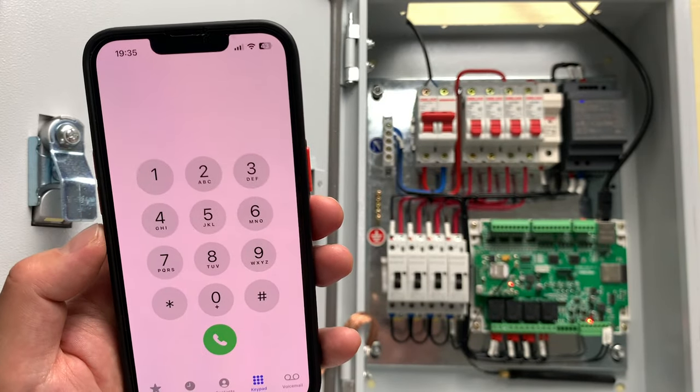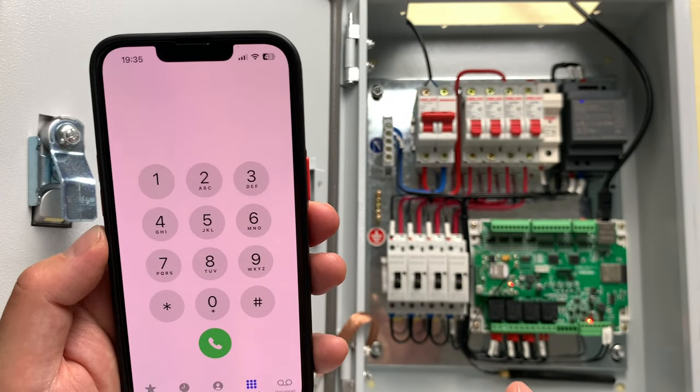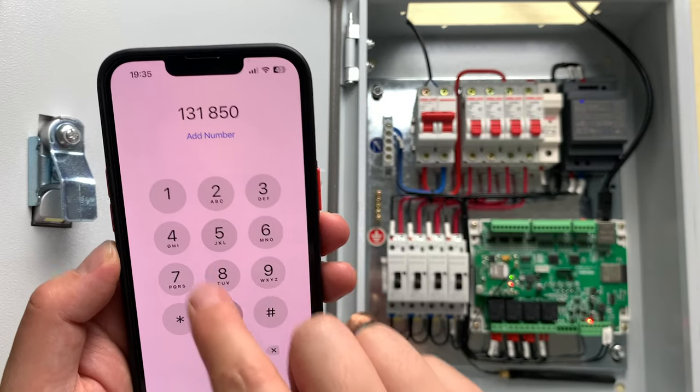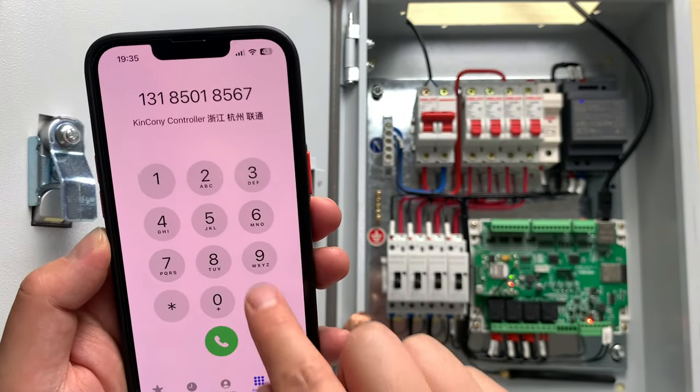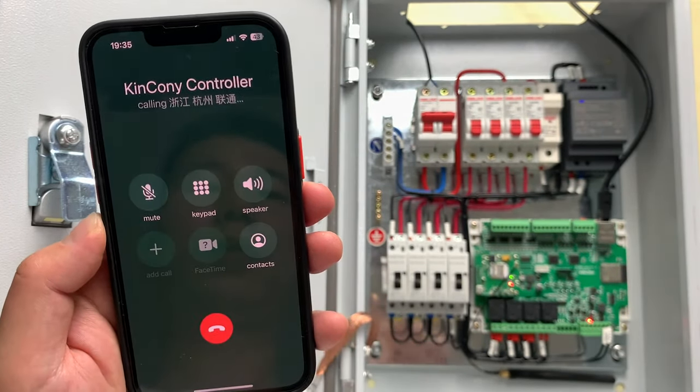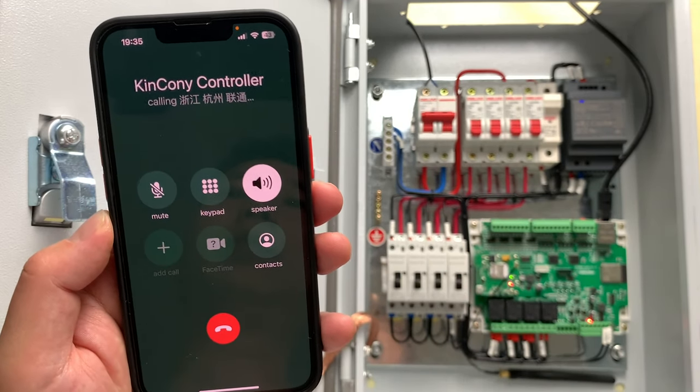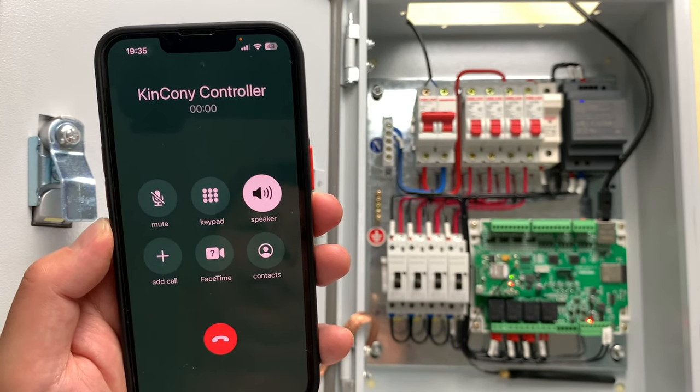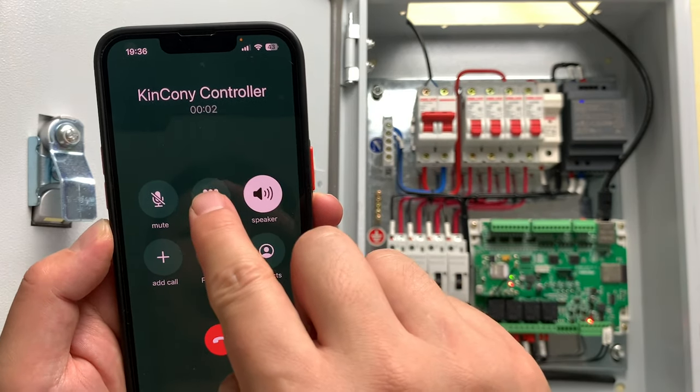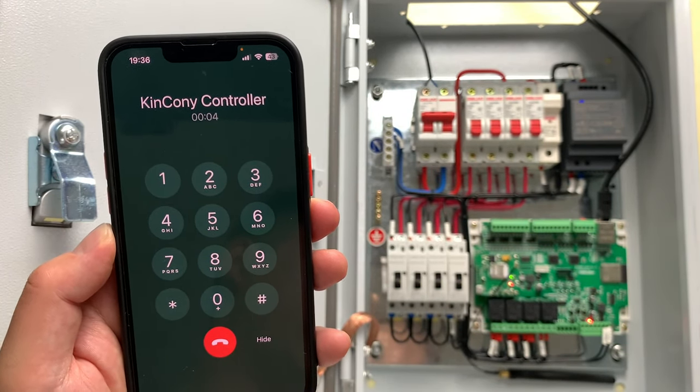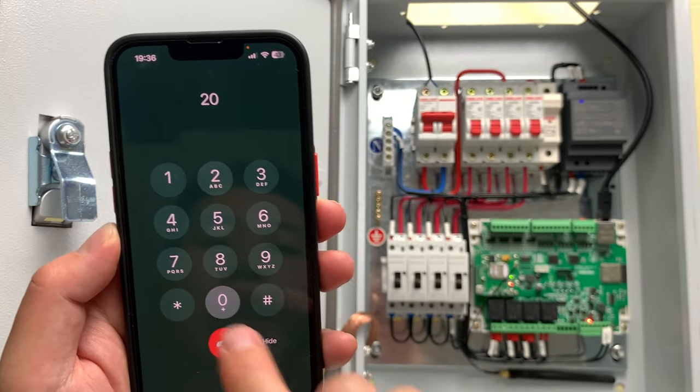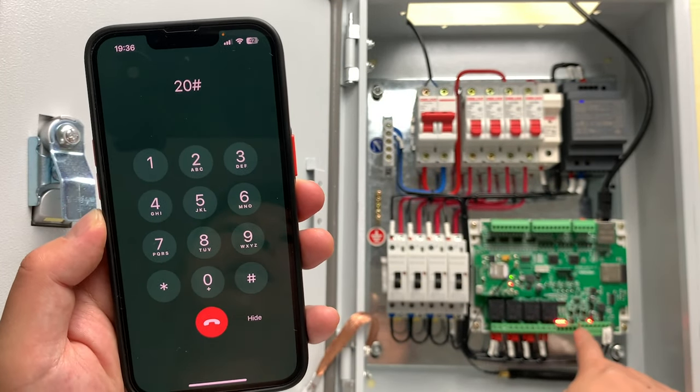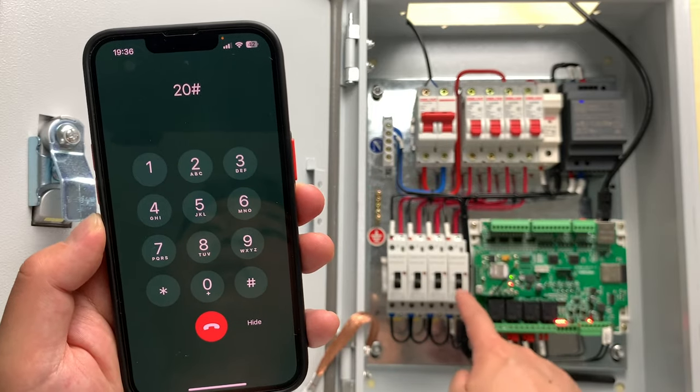Now if I want to turn on all relay, so you can see I can also press this. K pad, and 20. You can see this 4 channel relay all is on.